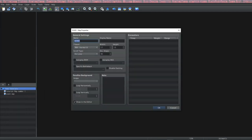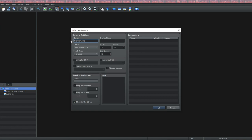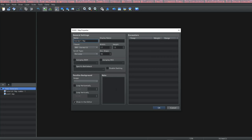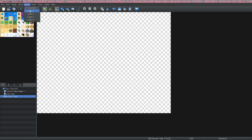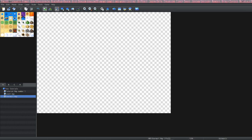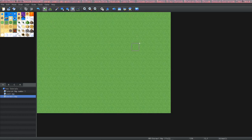First we'll do an overworld map — we'll call this the overworld map. We already have the overworld tile set and we're just going to use the basic size. For this tutorial we're just going to use automatic layering. When you do your own maps of course you can choose manual layers or automatic layering. So the first thing I'm going to do is put down some grass using the flood tool on the entire background of the map.